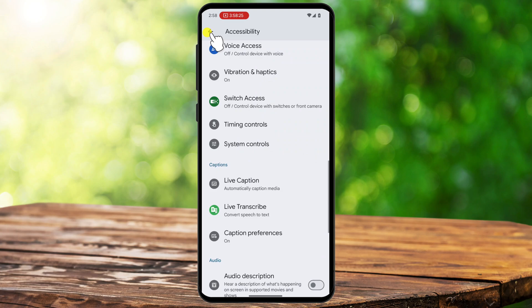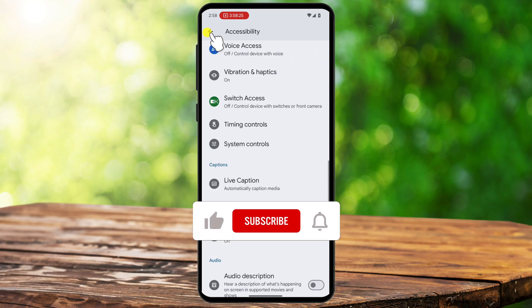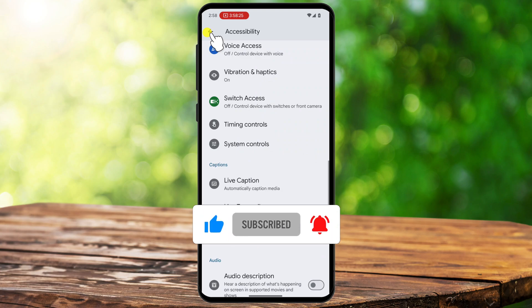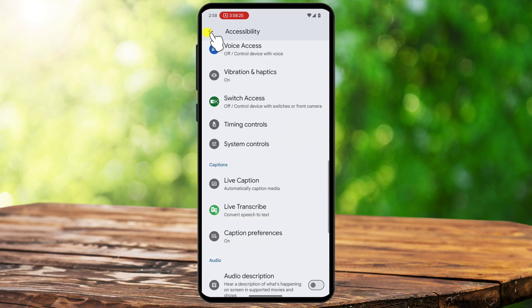Live Captions on Android is a powerful accessibility tool that helps users follow along with videos, calls, and audio content without sound. Whether you turn them on through settings, use the volume shortcut, or customize their appearance, this feature makes it easy to get real-time subtitles anywhere, anytime.